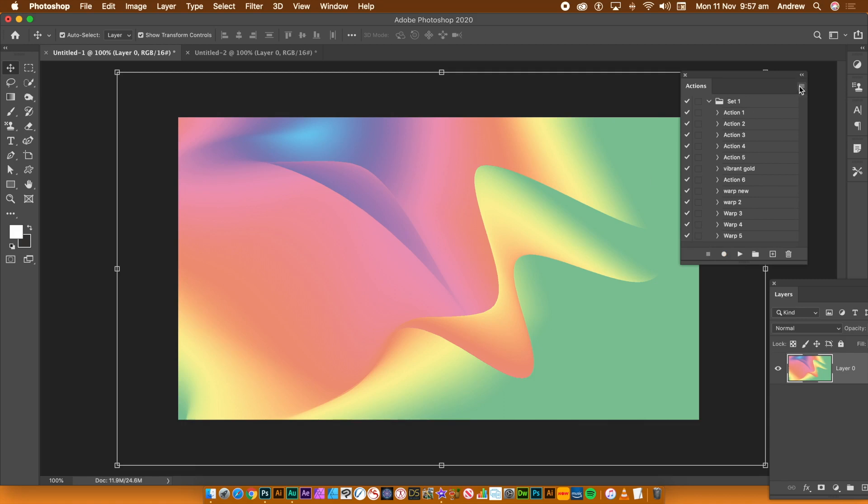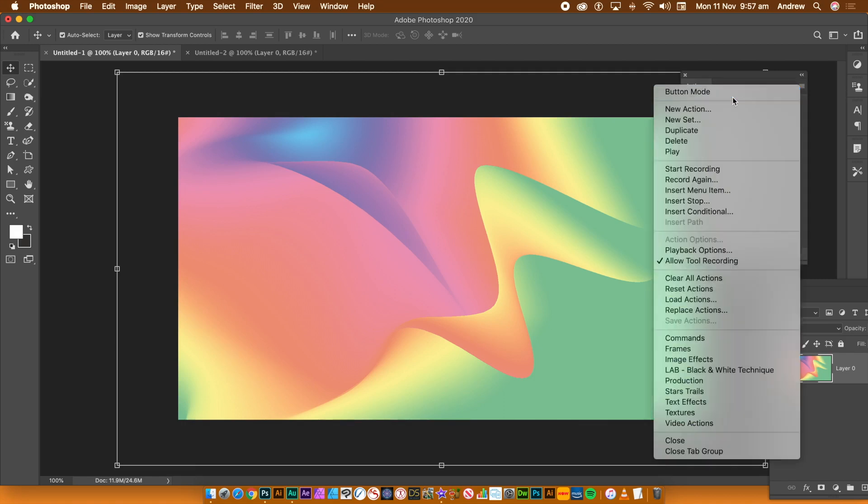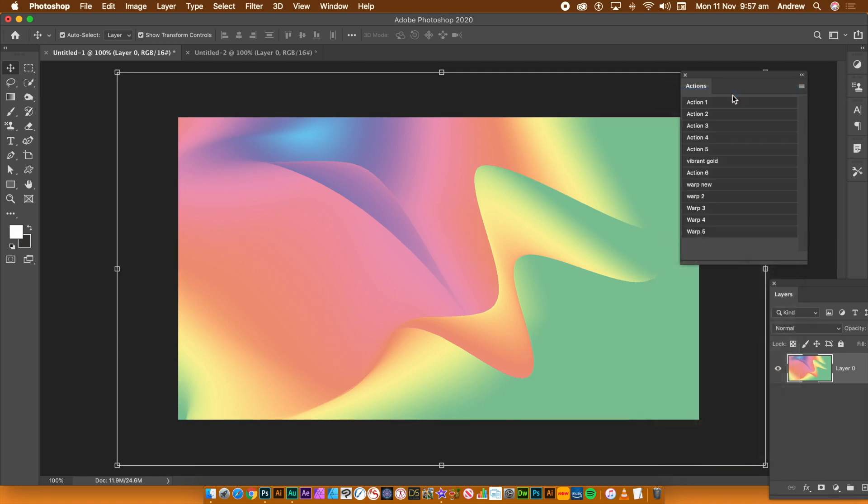Go to the top of the panel, right side menu and go back to Button Mode. You can now see the button in the panel.